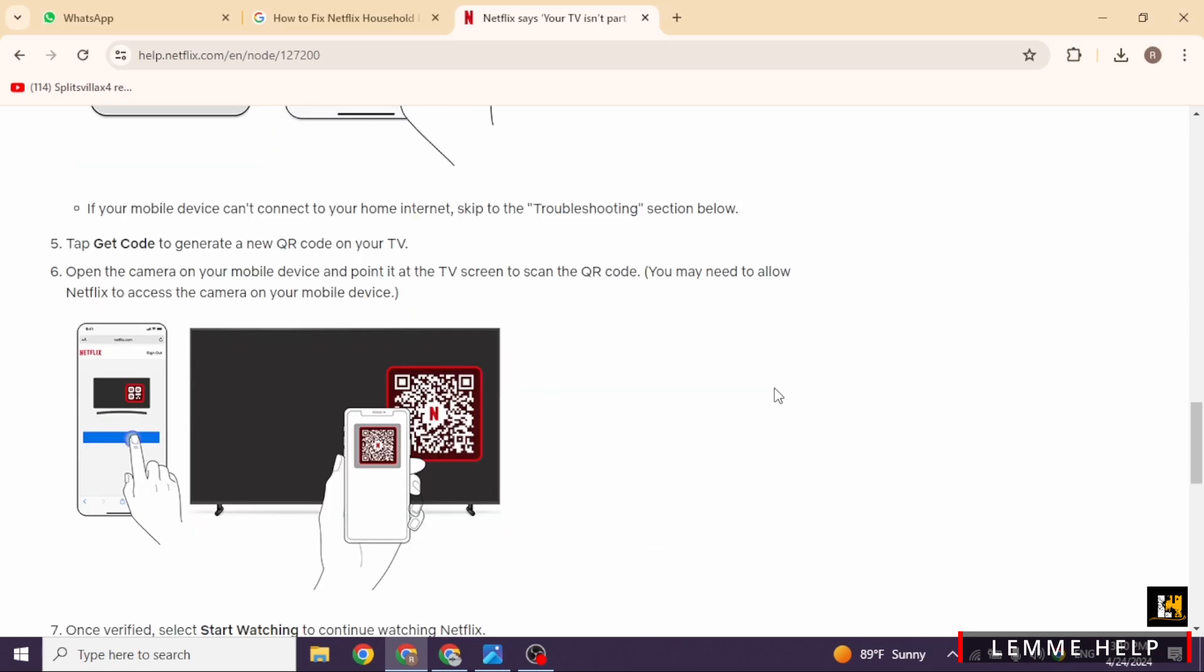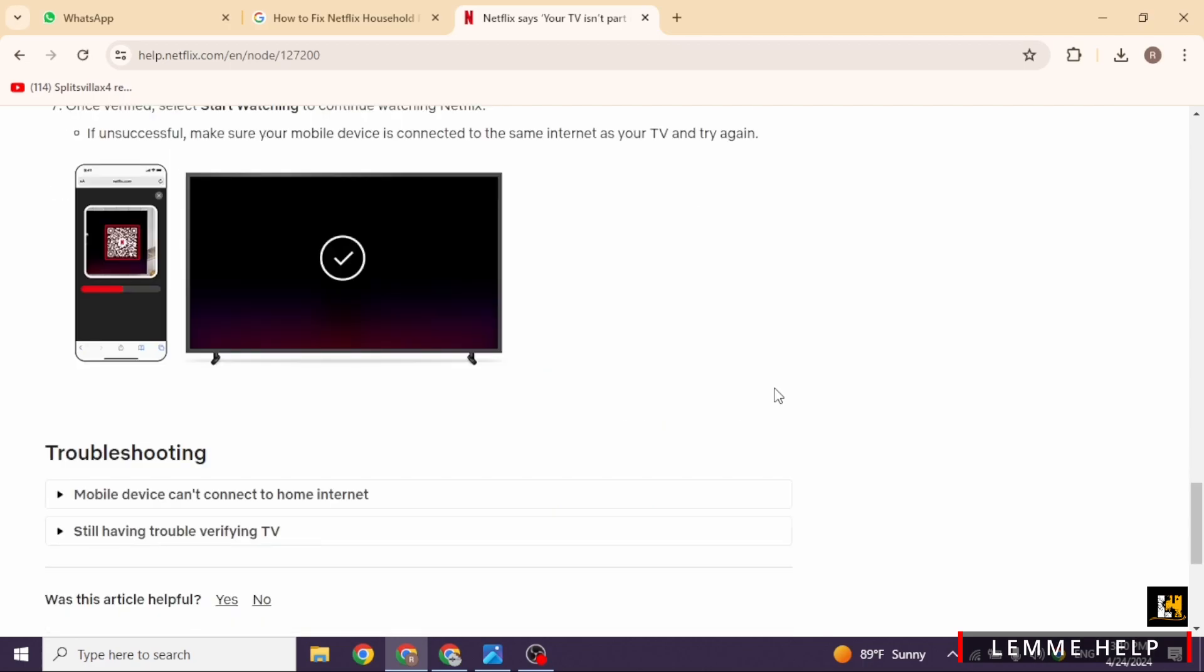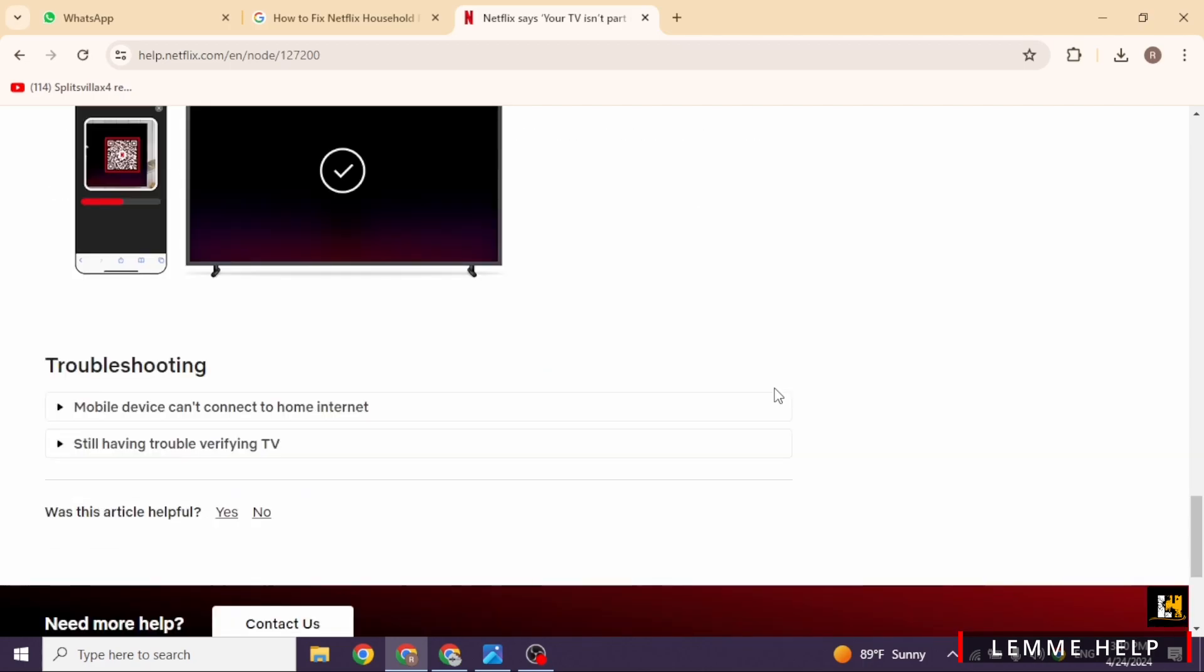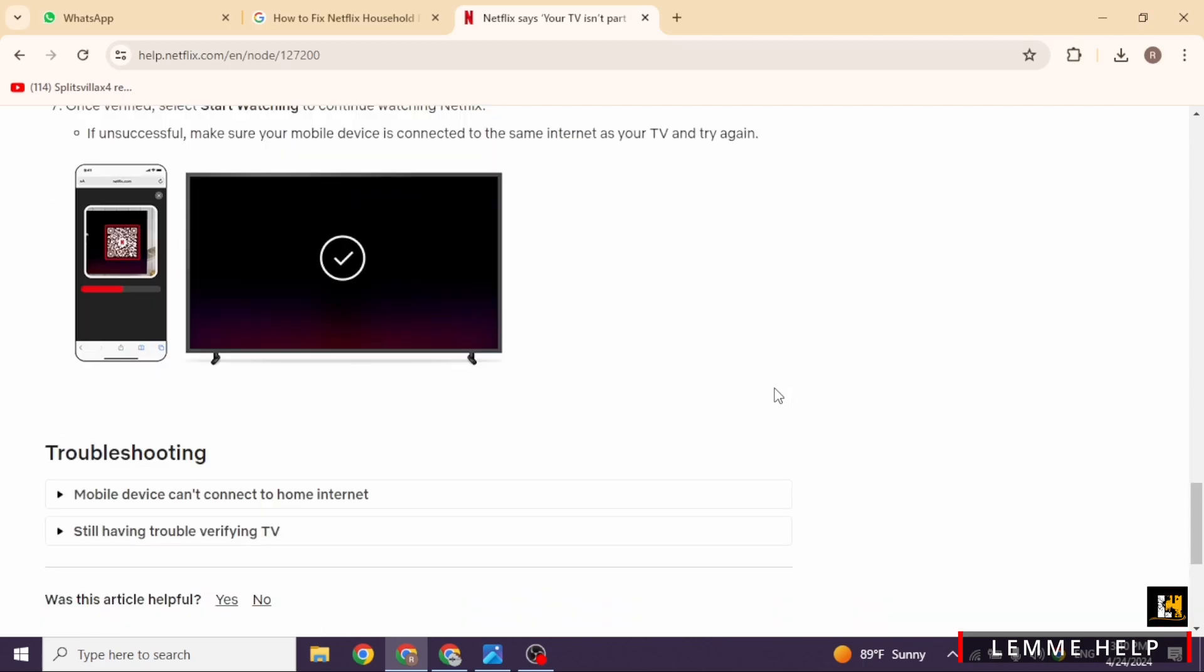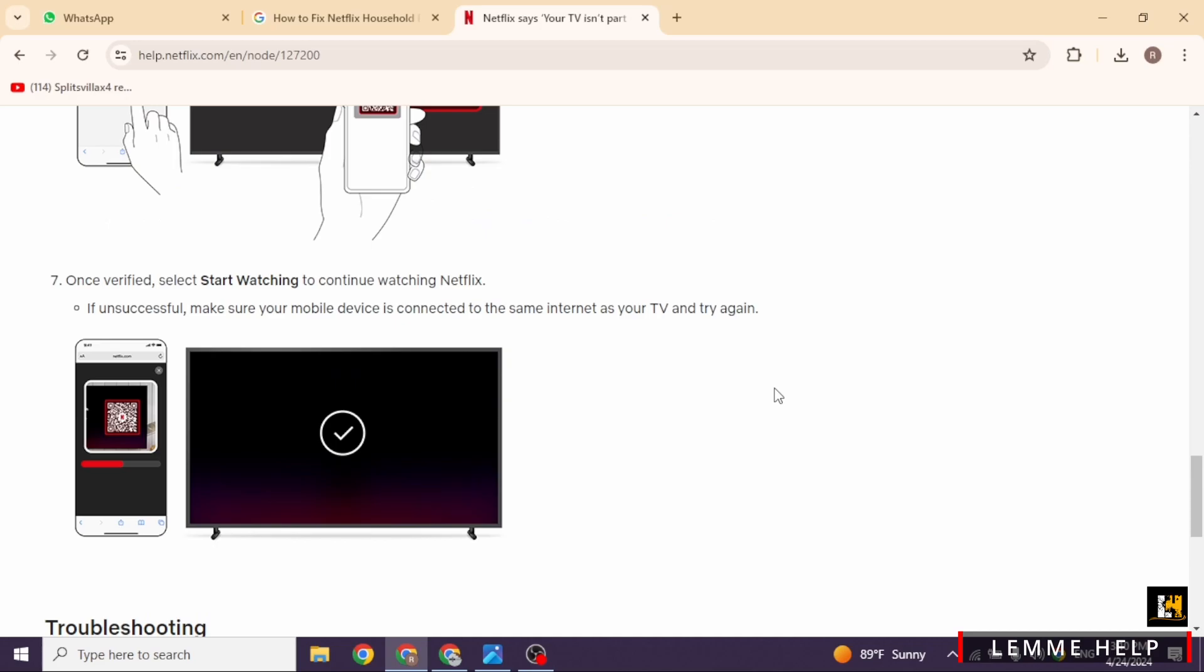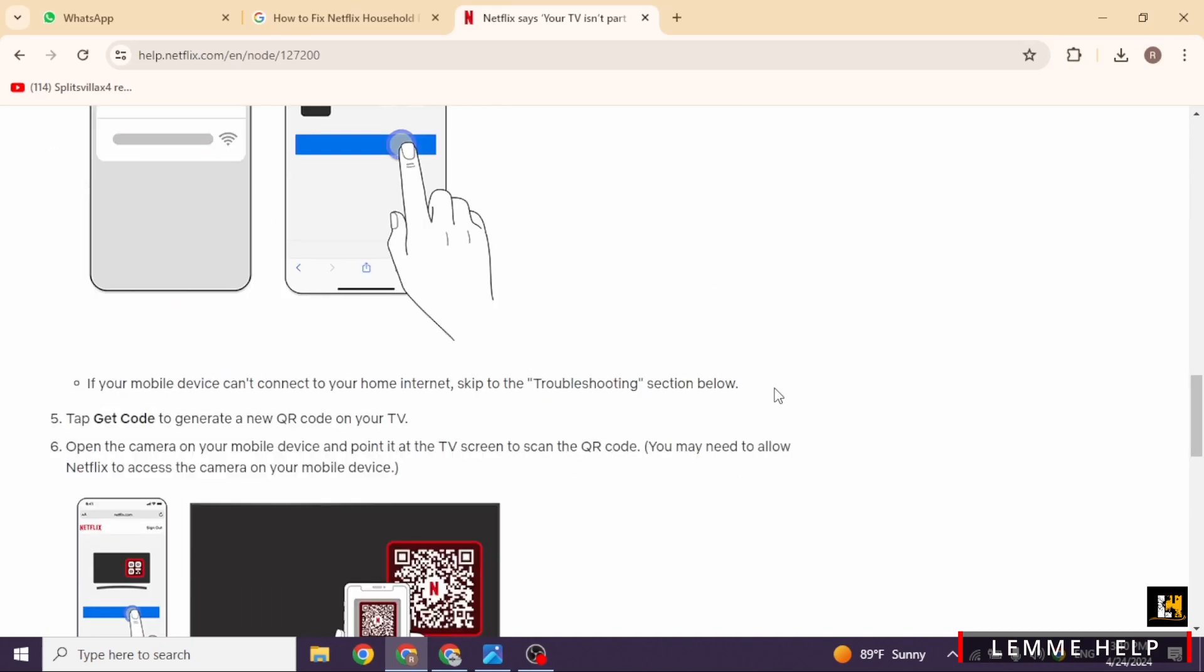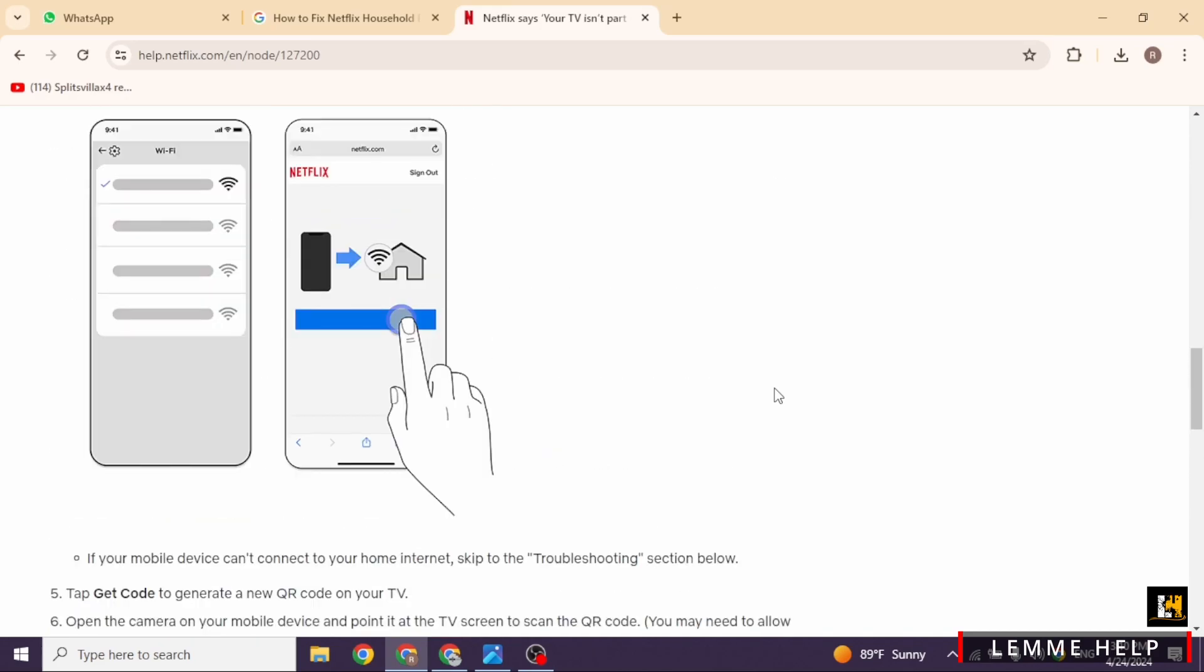Lastly, if all else fails, you can opt for an additional membership for your device outside your household. It's a bit of an extra cost but it might be worth it for uninterrupted Netflix binges.